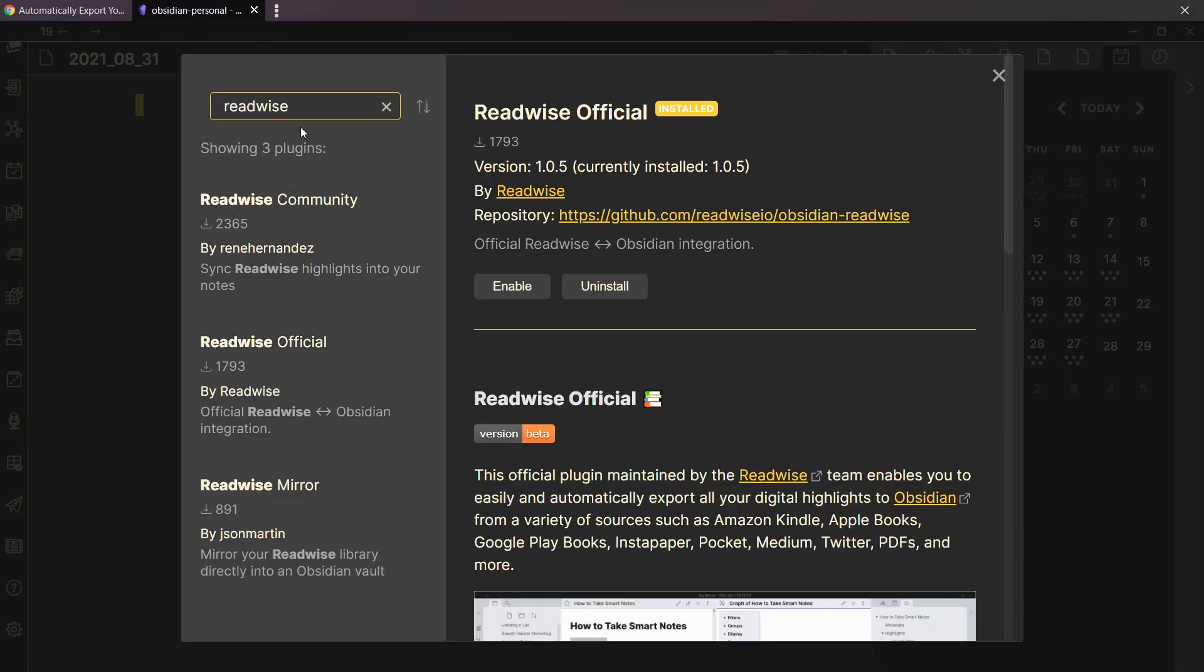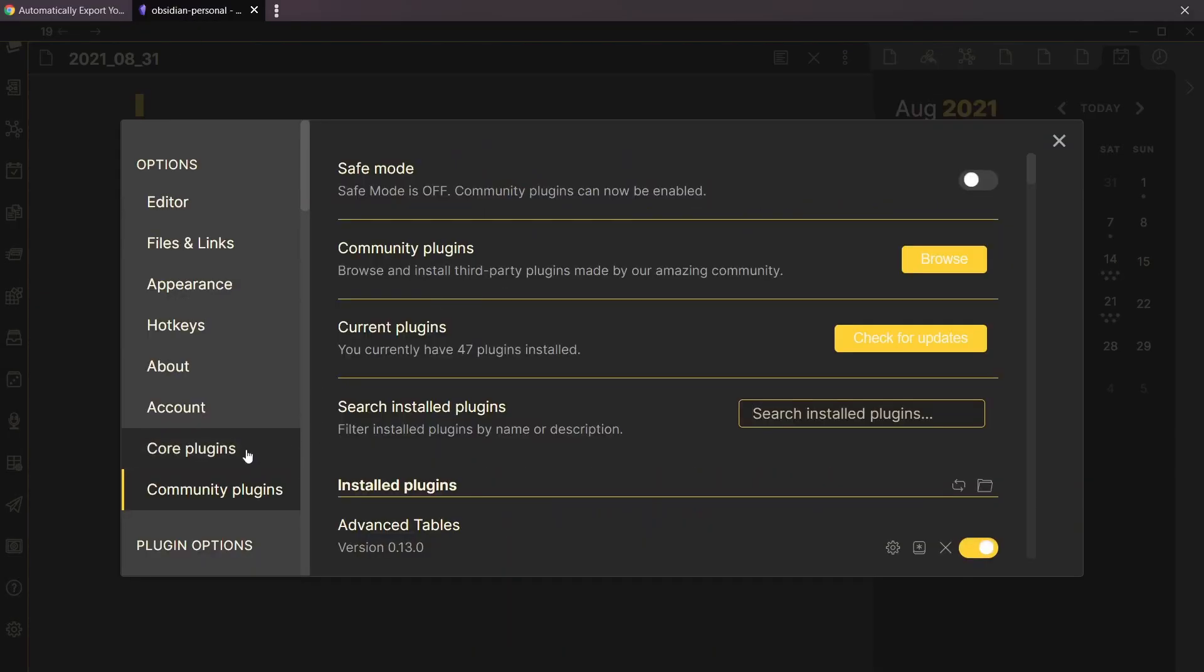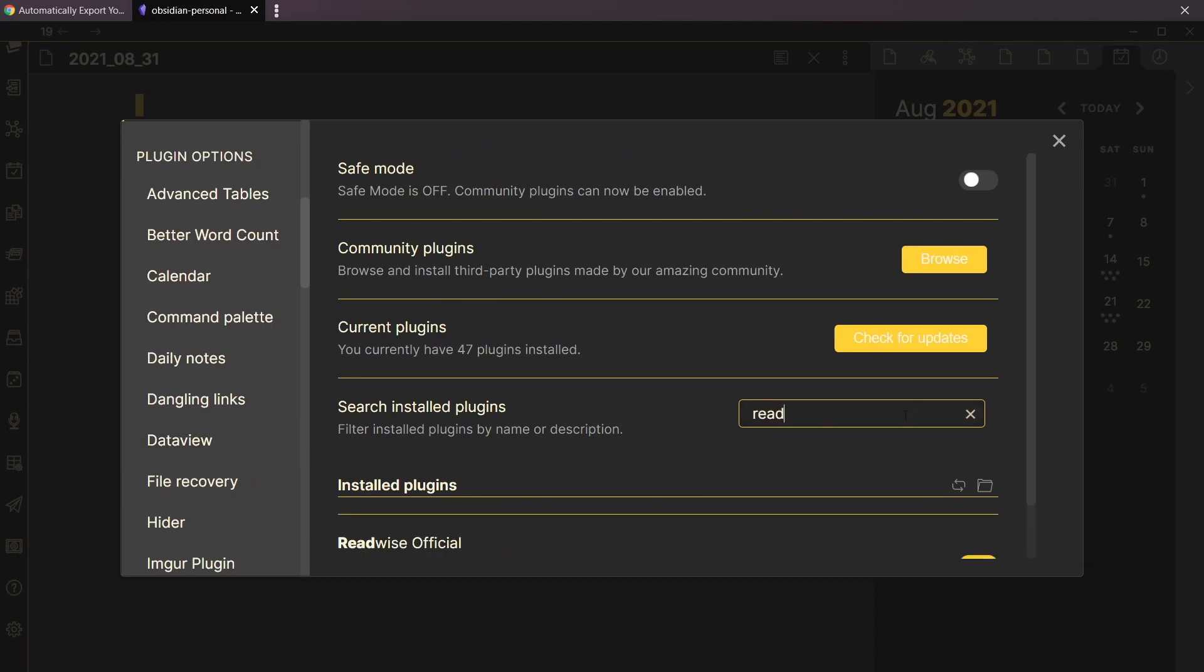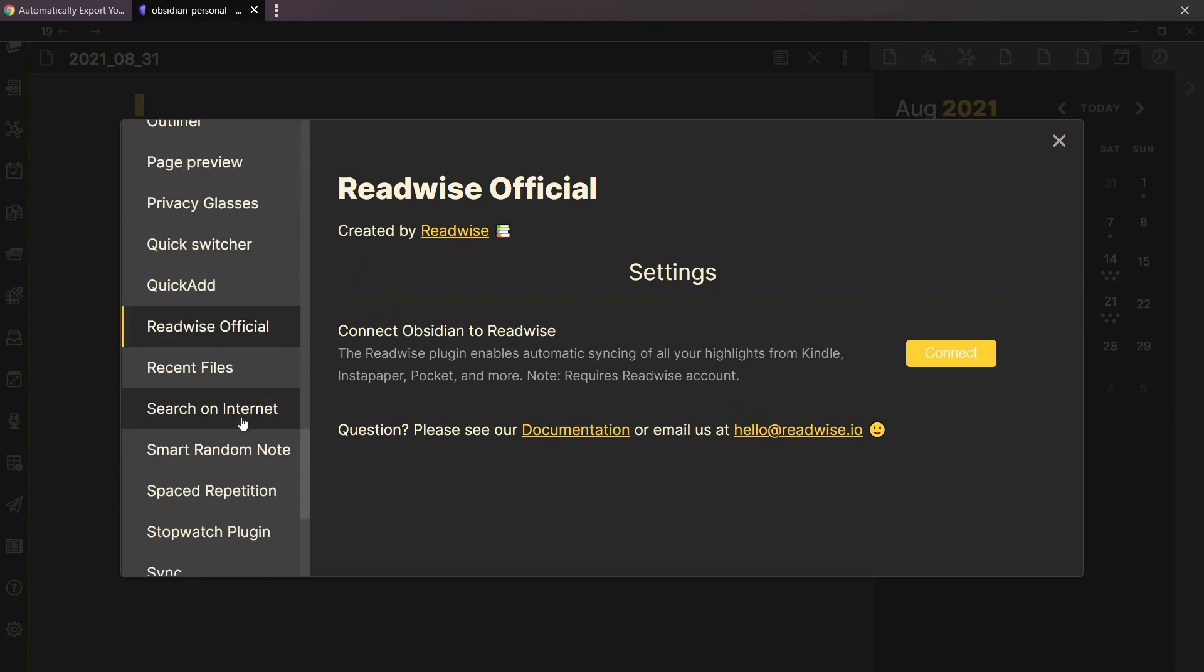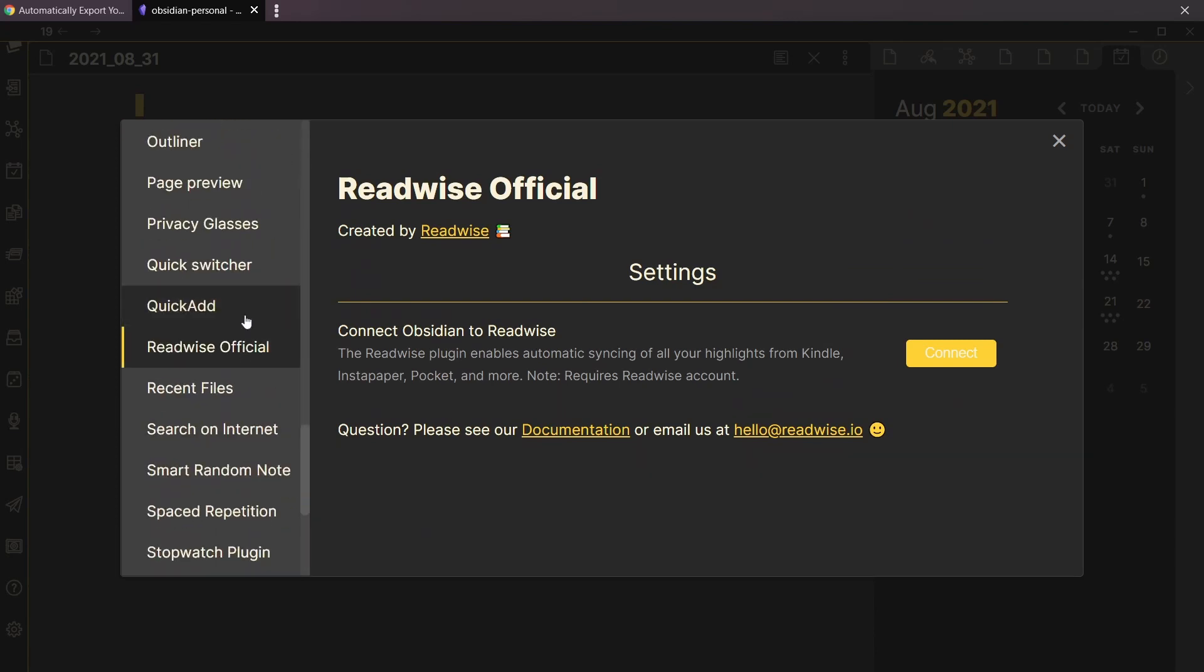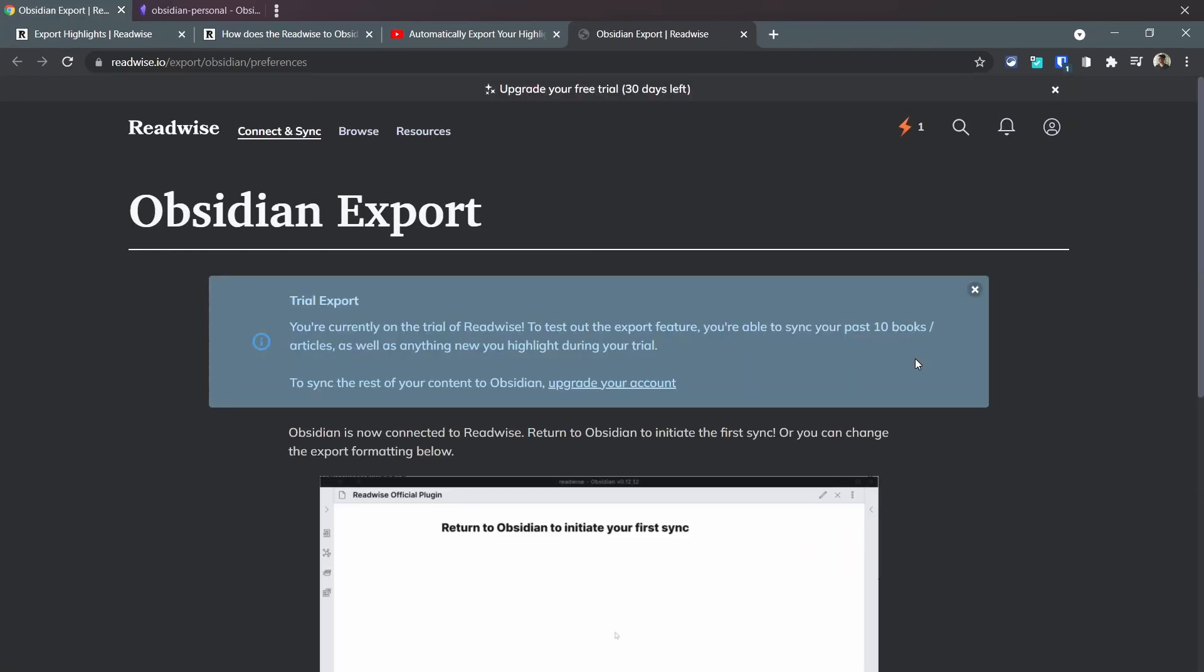Let's go back to Obsidian. Once this is enabled, we can go to Readwise. I'm gonna click on this gear icon that's gonna take me down here. Now in here we're gonna connect.